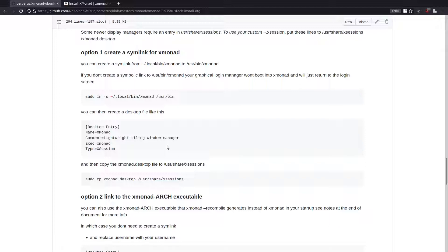One of the xmonad developers mentioned that what they actually do — though it's not mentioned in the install documentation — is put a link to a custom script in their home directory, and in that script they then launch xmonad. That's another option to get it working, but it's not actually documented.